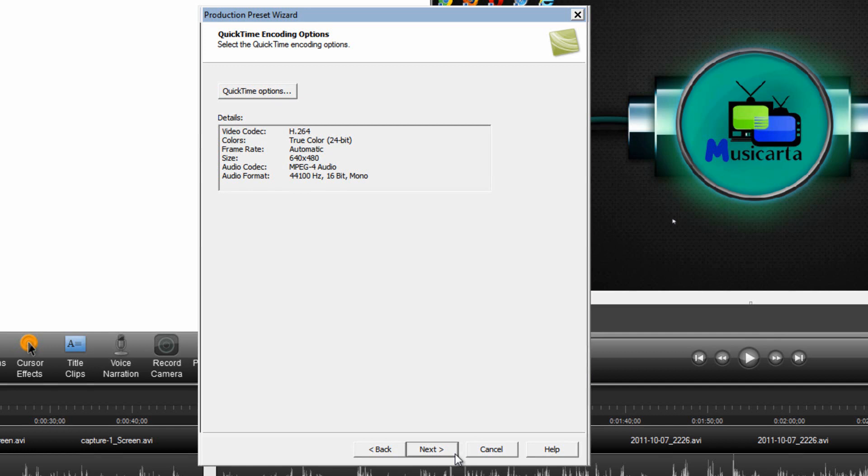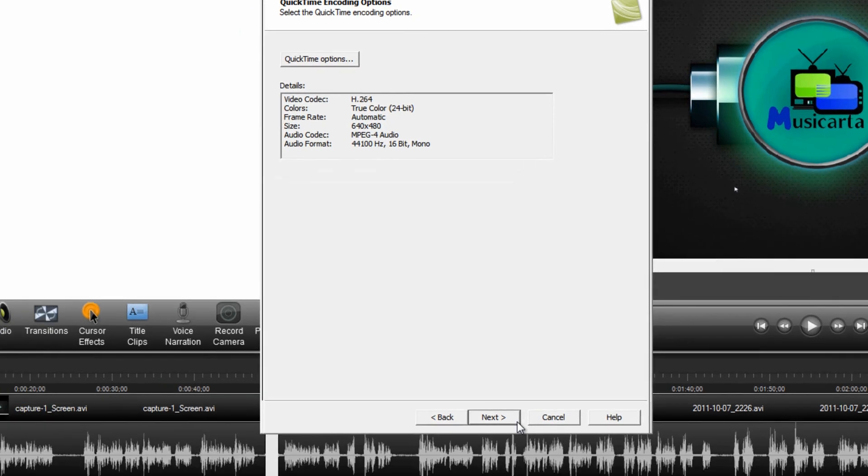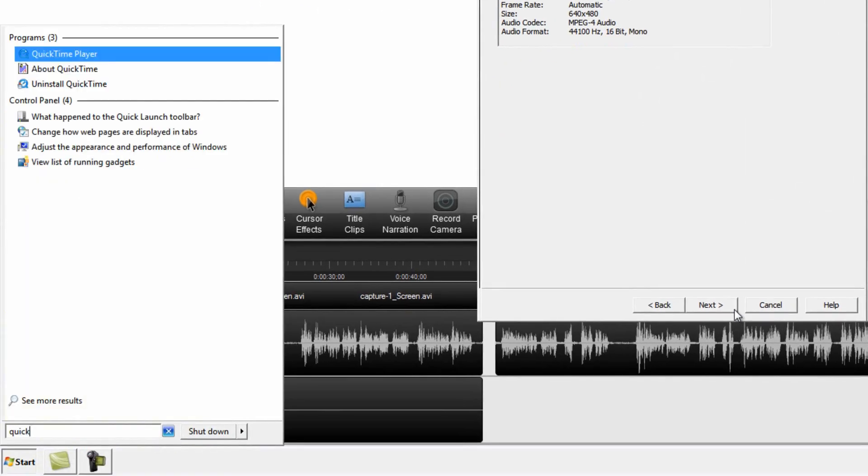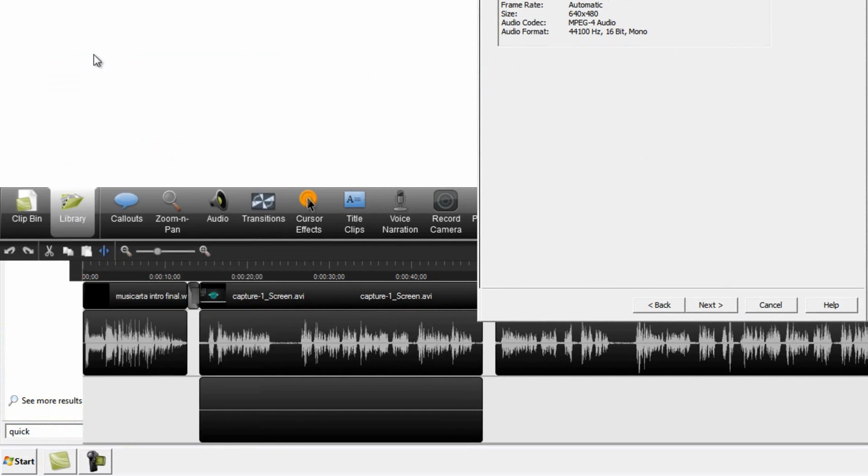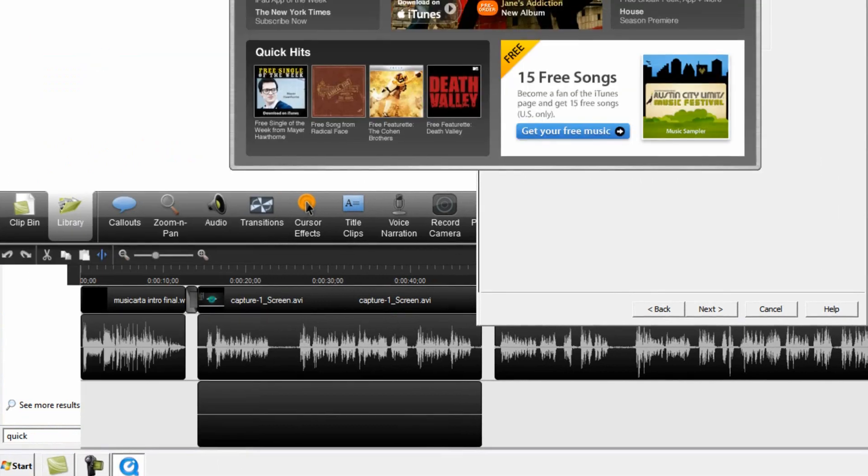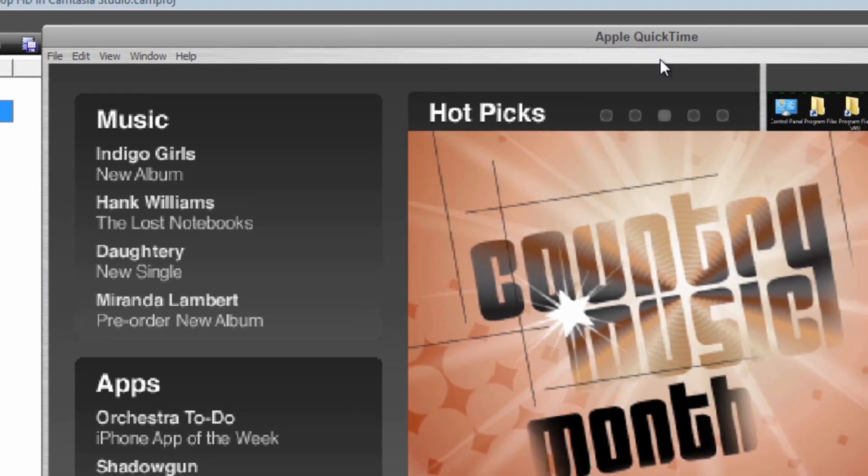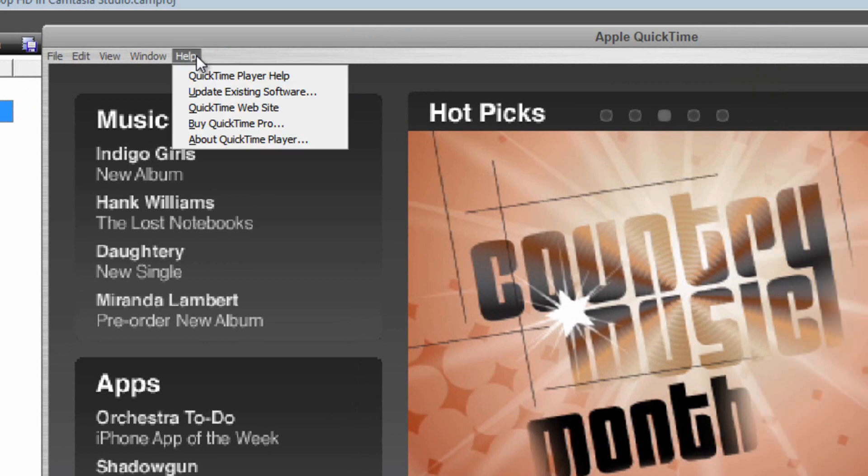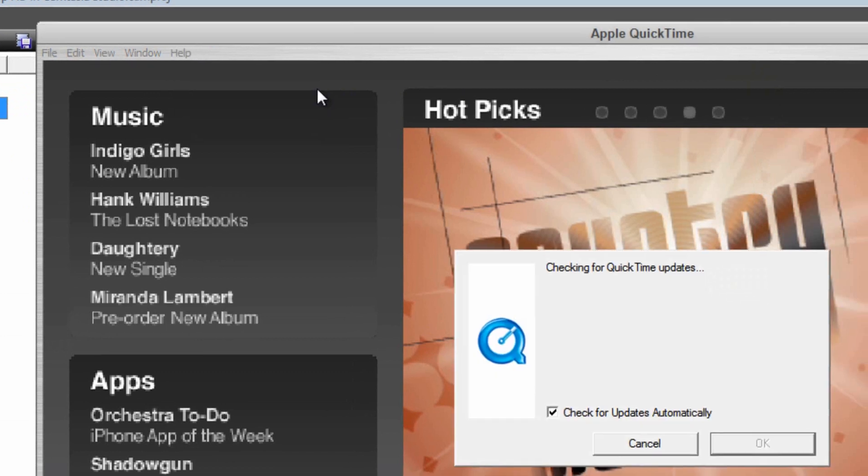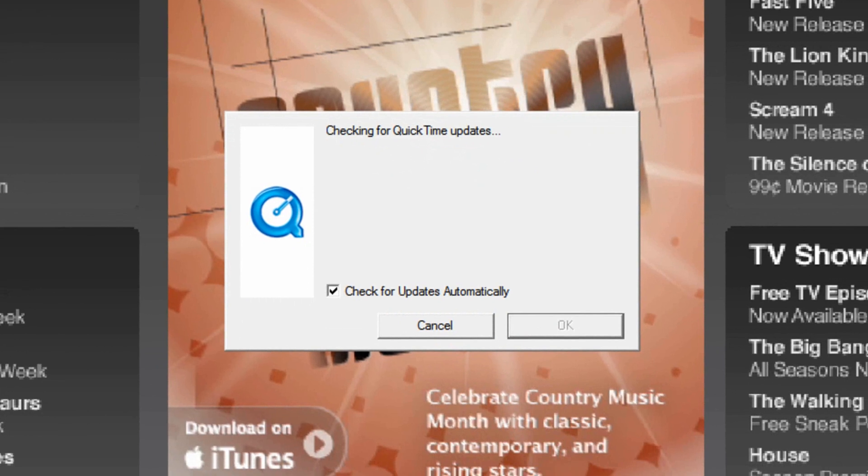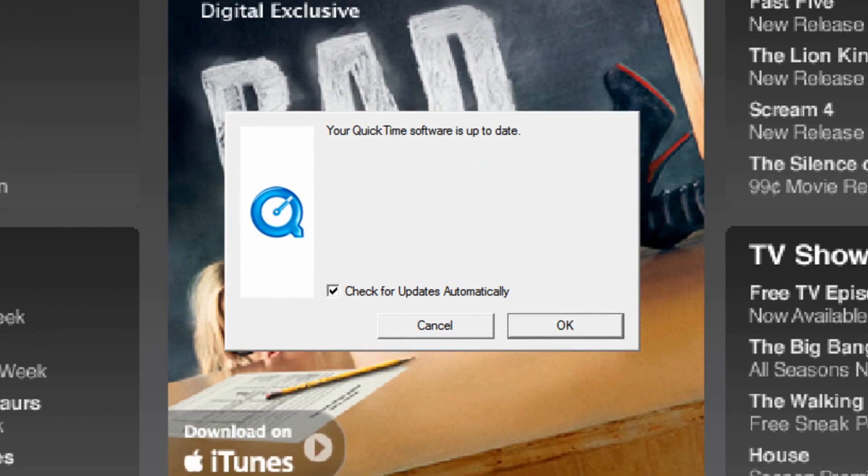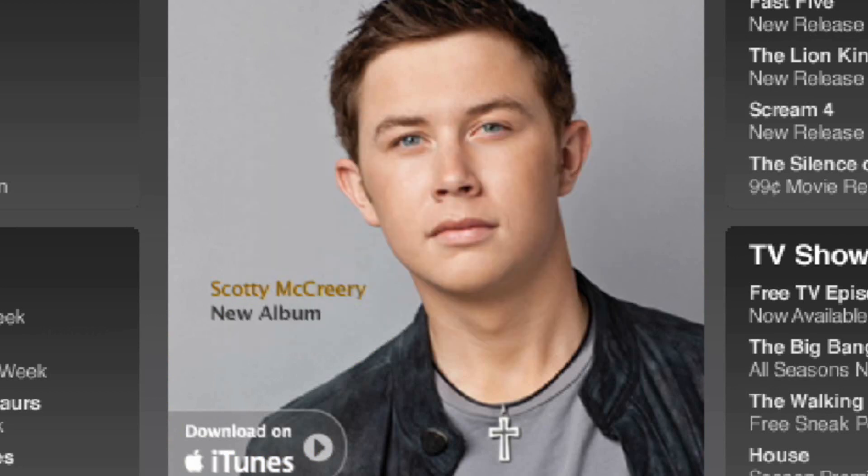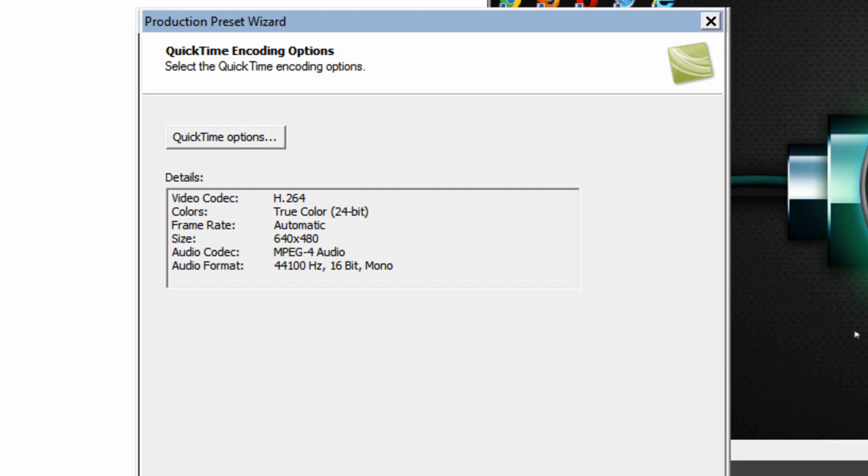To do that just go to the Start menu. Start typing in QuickTime. Presuming you've got it installed. Open the QuickTime player. Go to Help at the top. Followed by Update Existing Software. And it will then check for updates. As you can see it's now told me your QuickTime software is up to date so I'm fine. OK and Close QuickTime again.